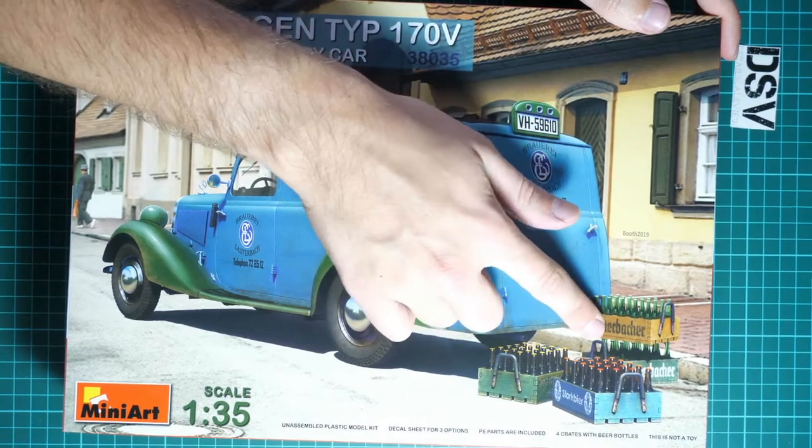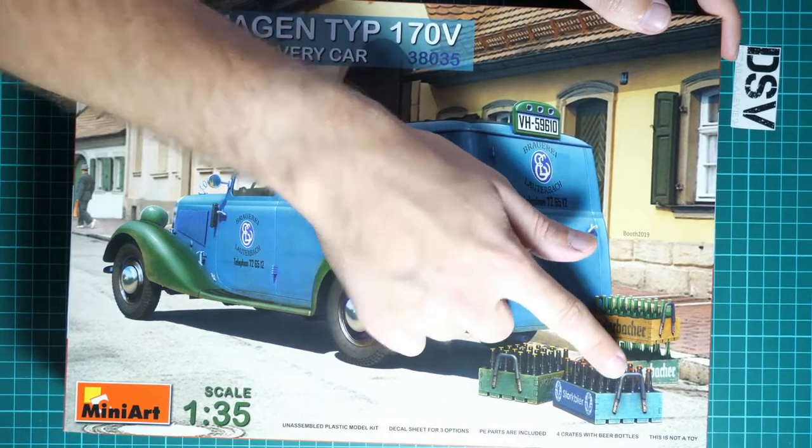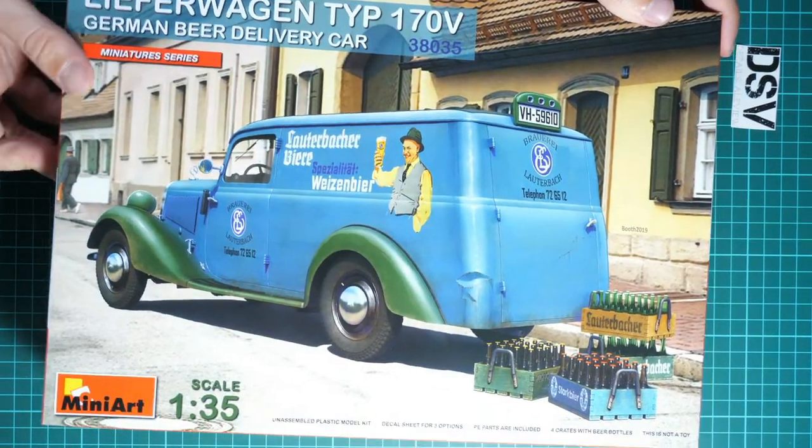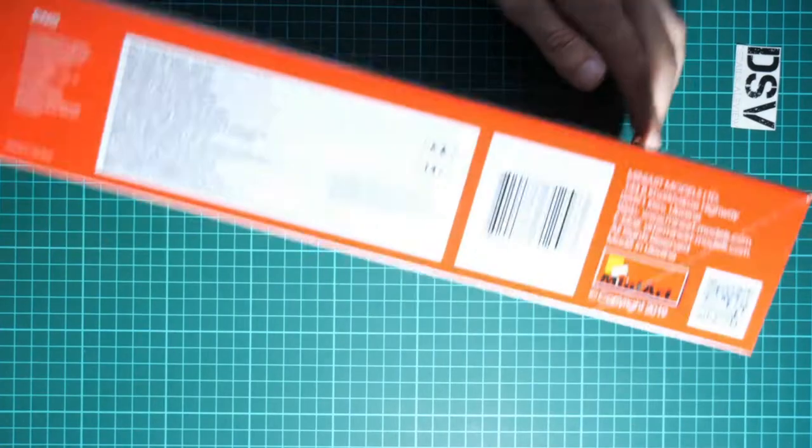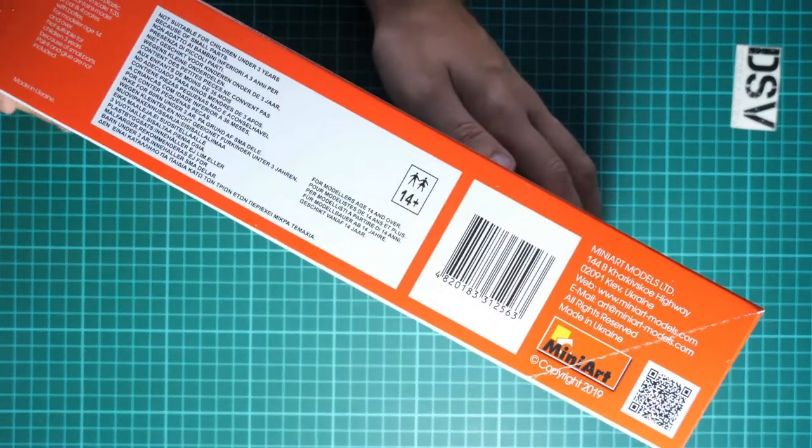Then here we have some features, so there are decals list, decal sheet for three marking options, PE parts included, four crates with beer bottles which are depicted here, and of course it's written that this is not a toy.